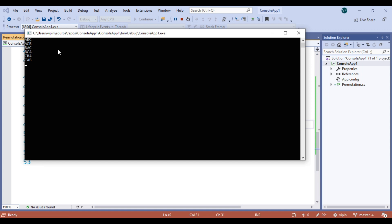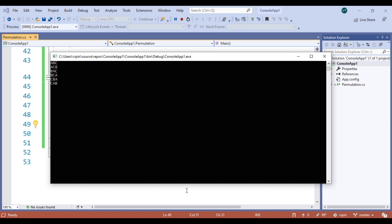Our input is abc, and the output is: abc, acb, bac, bca, cba, and cab — six combinations. This is a simple program for all permutations of a string. Thank you guys, like, share, and comment. I hope you understand the concept of permutation. Thank you so much.